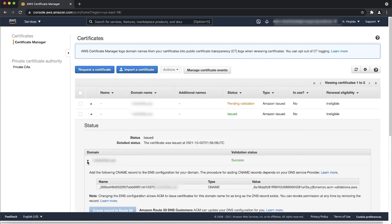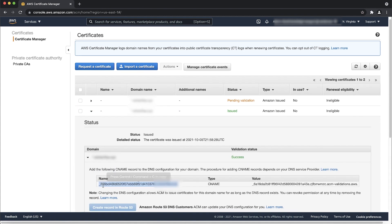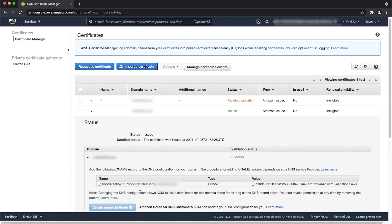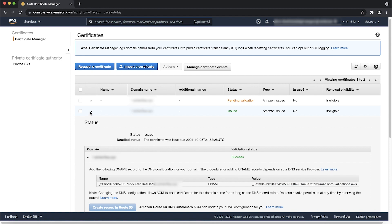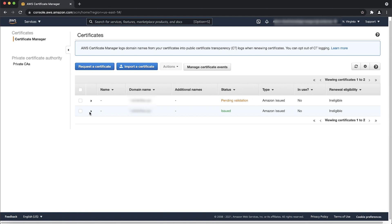For a certificate using DNS validation, add the associated CNAME records to your DNS database.